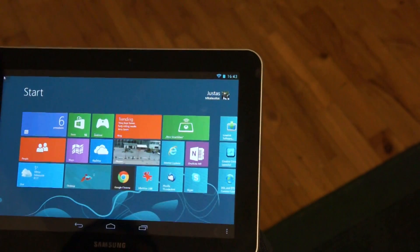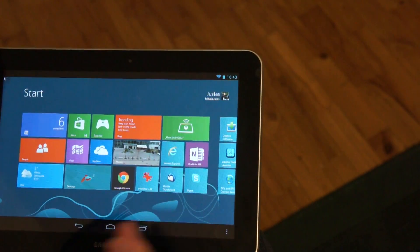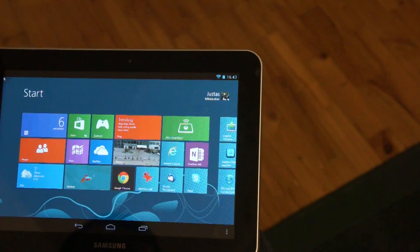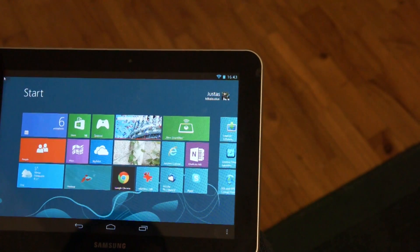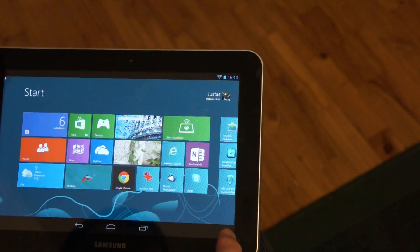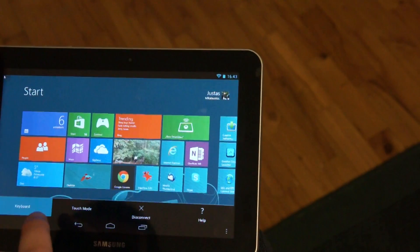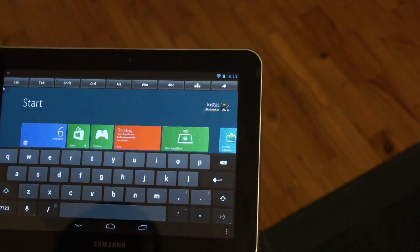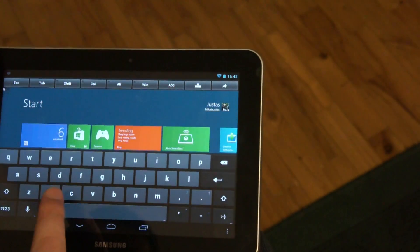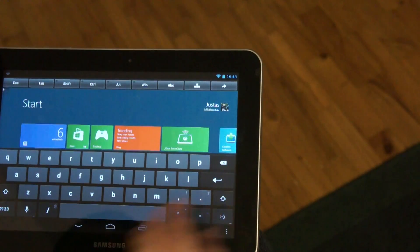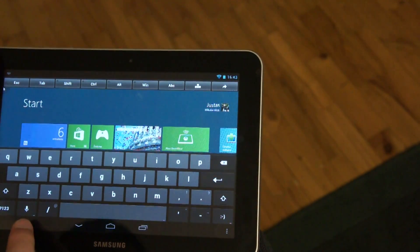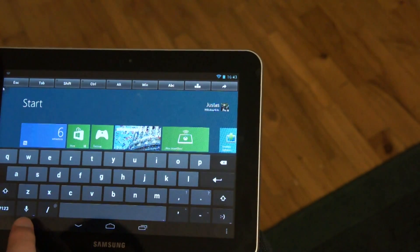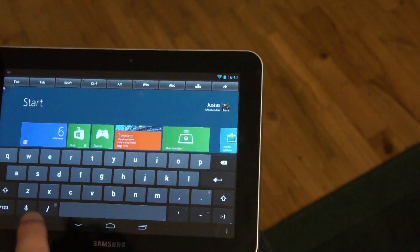And even more cool, we can run Android features on Windows, so let's try one. We have a keyboard. You can see this is a standard Android keyboard. Let's try standard Google Voice input.